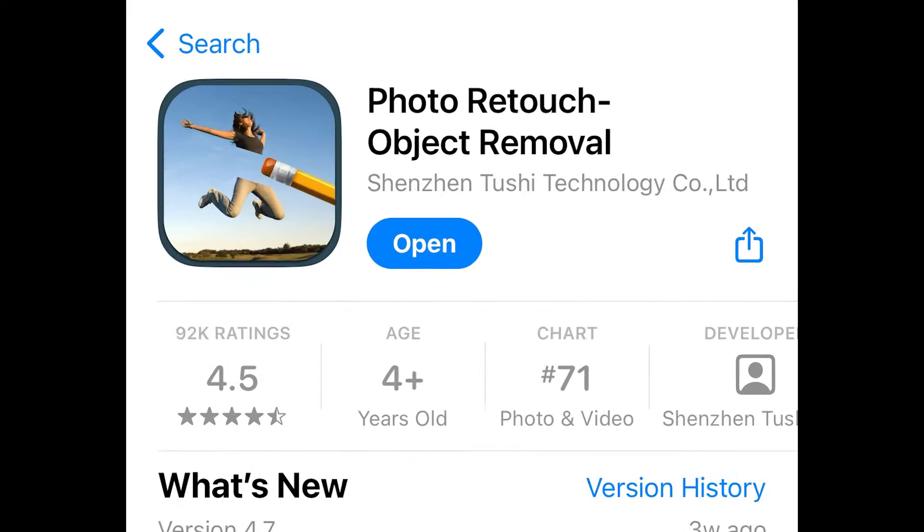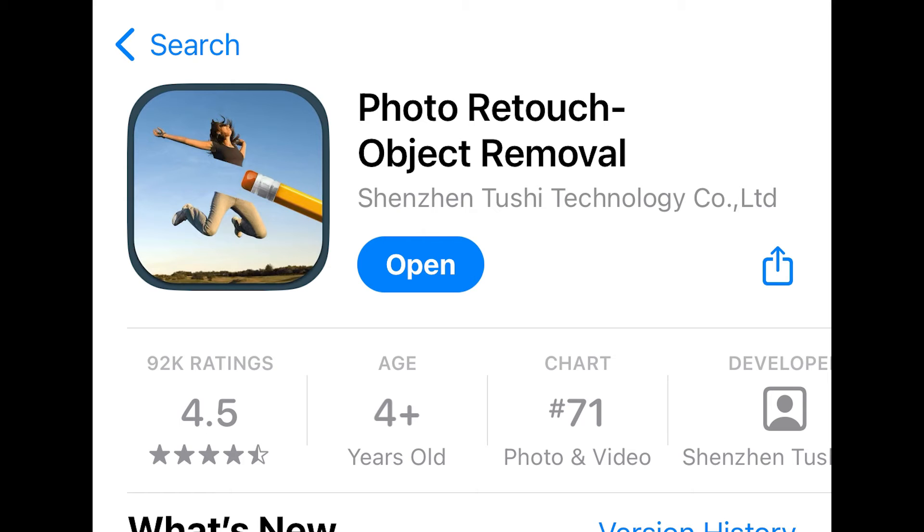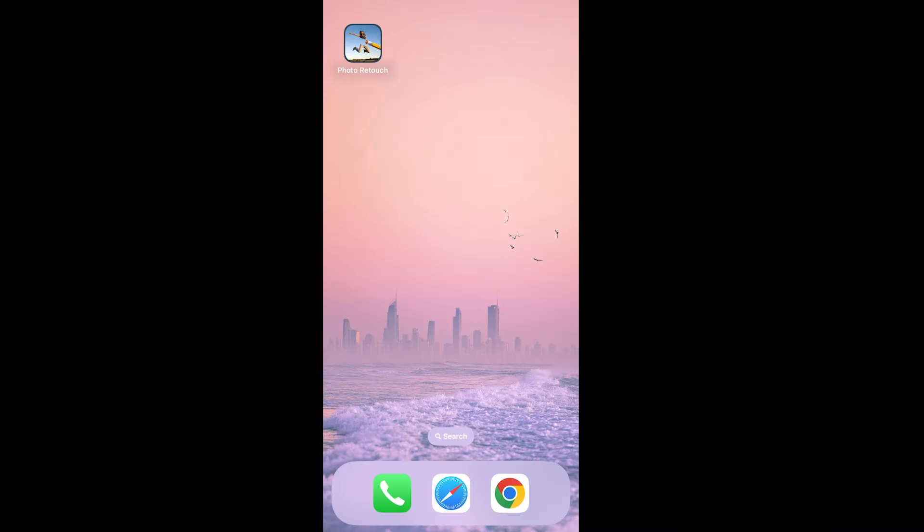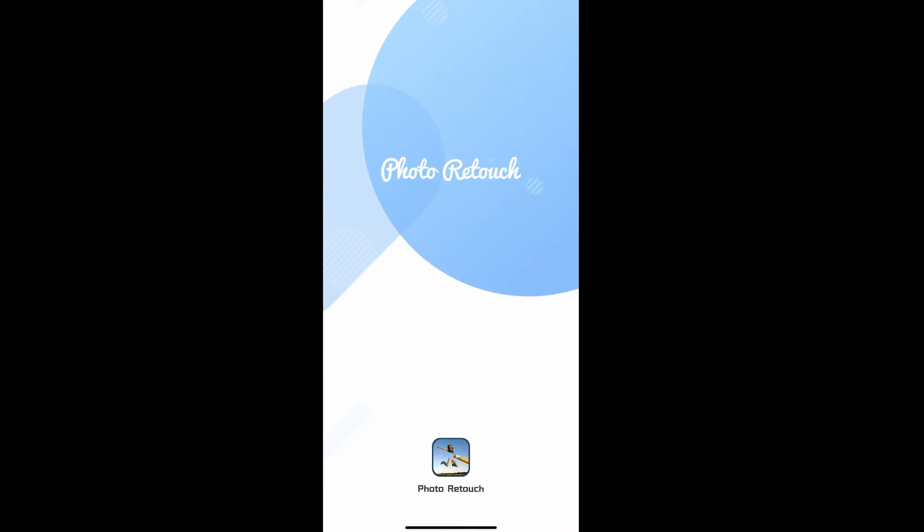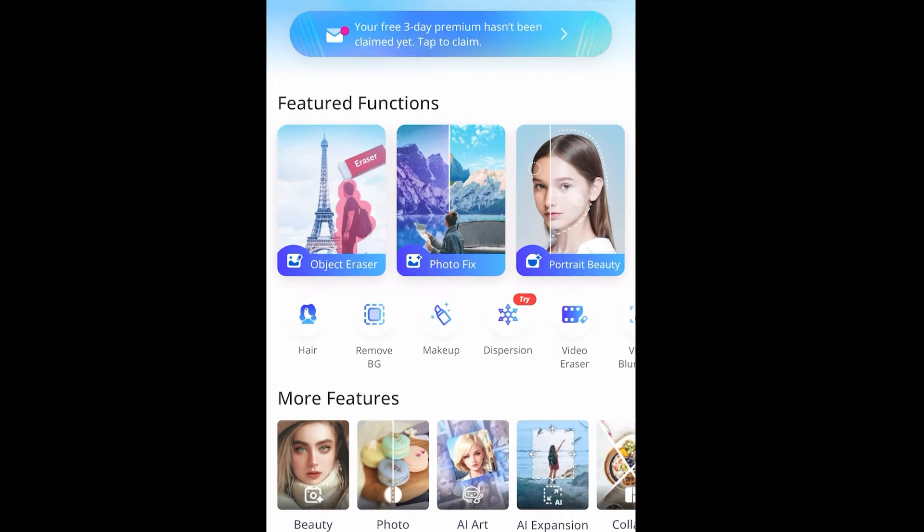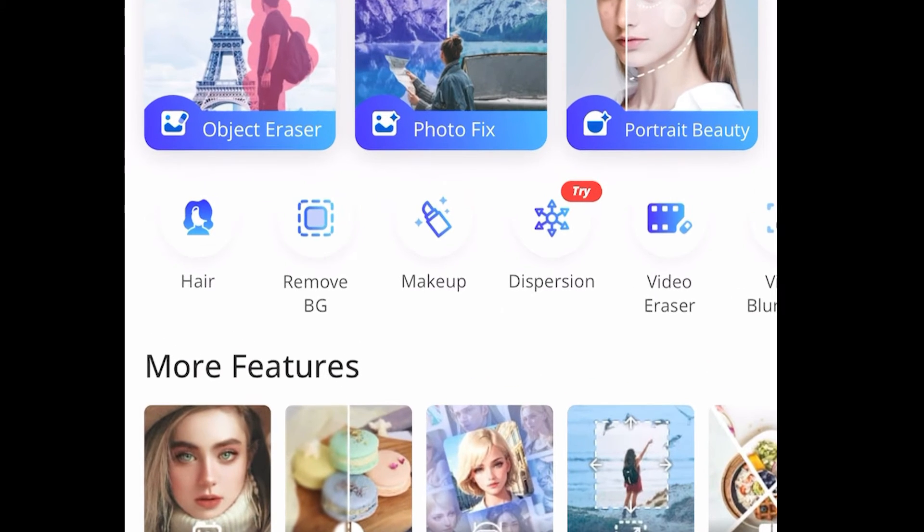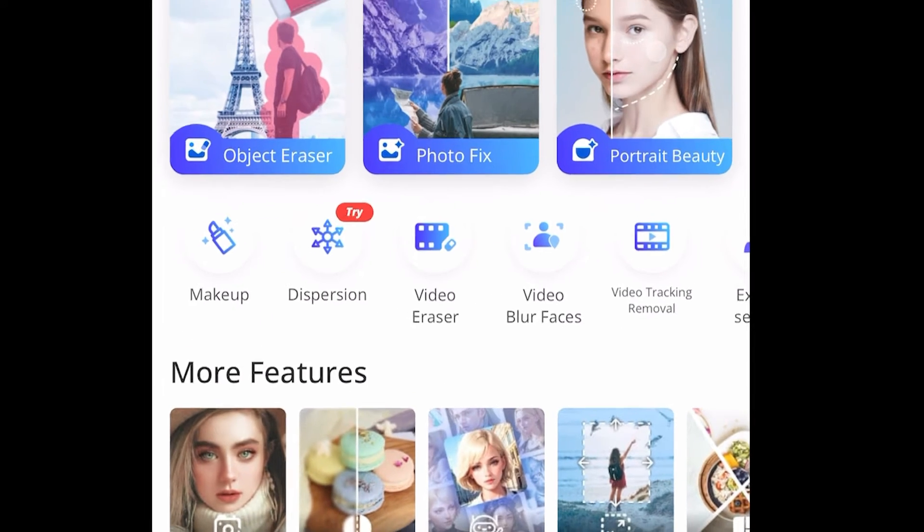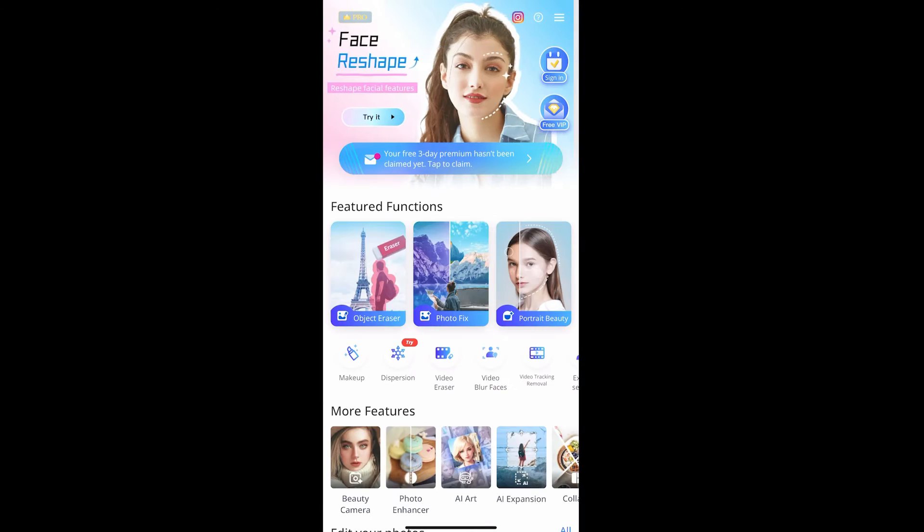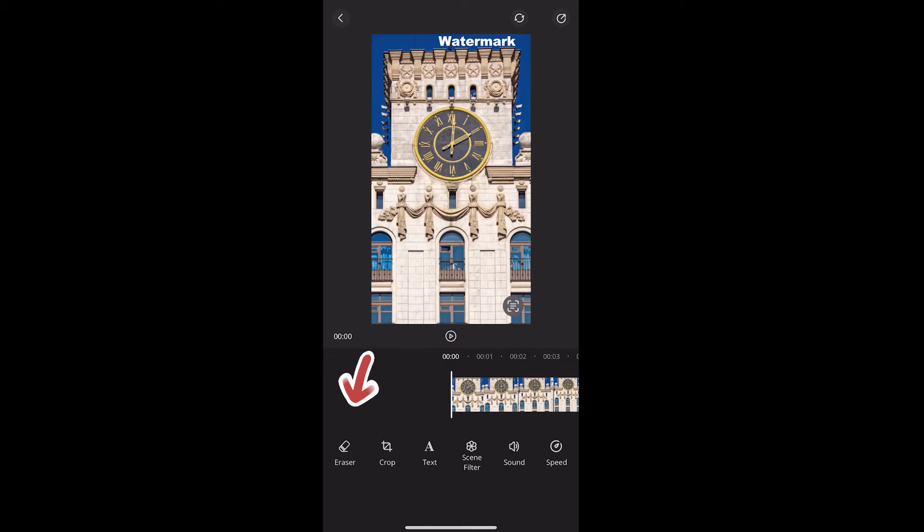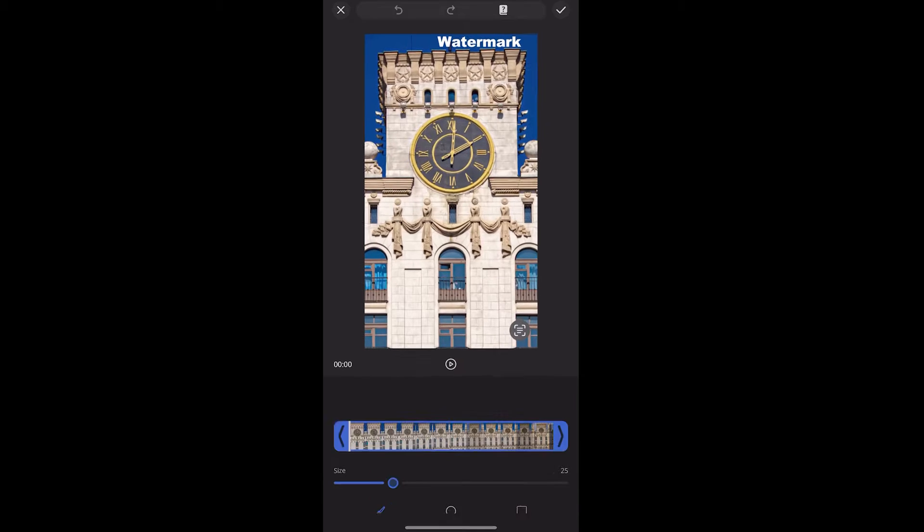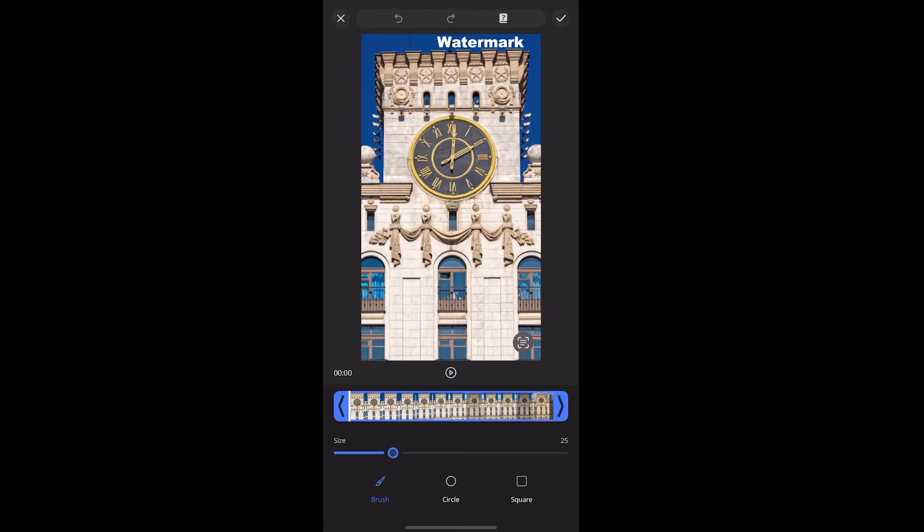The first one is Photo Retouch. Launch the app. Find the video eraser. Select the video we need to remove the watermark. Click the eraser. It has 3 ways: brush, circle, square, and you can adjust the size of brush. Draw on the watermark.